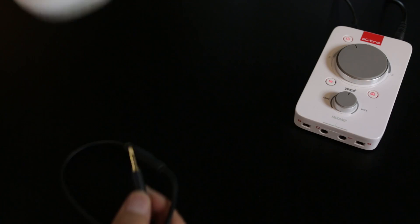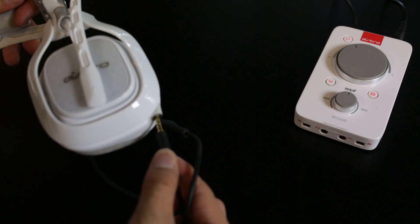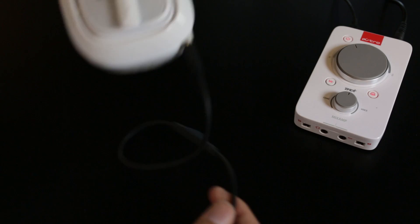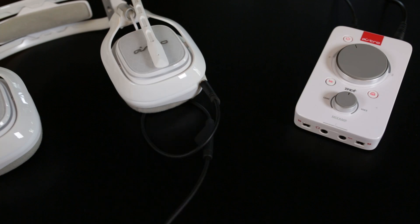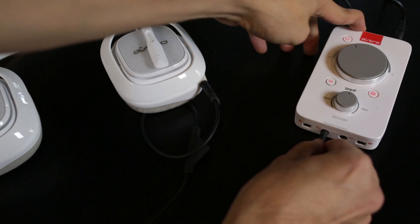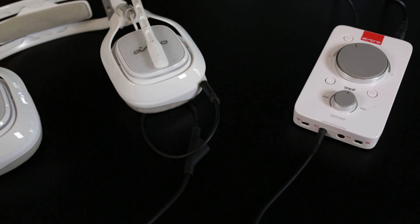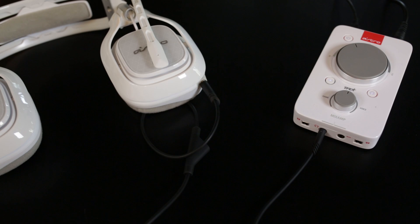Pick up the inline mute cable and plug the end closest to the mute button to the A40 headset and plug the other end into the headset port into the front of the Mixamp Pro TR.